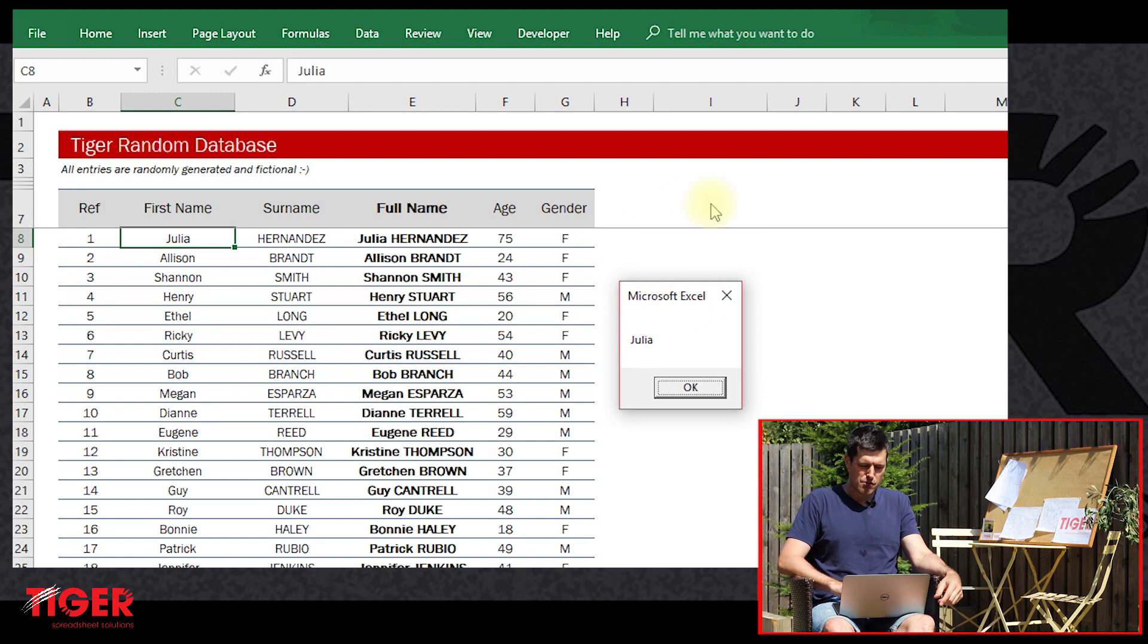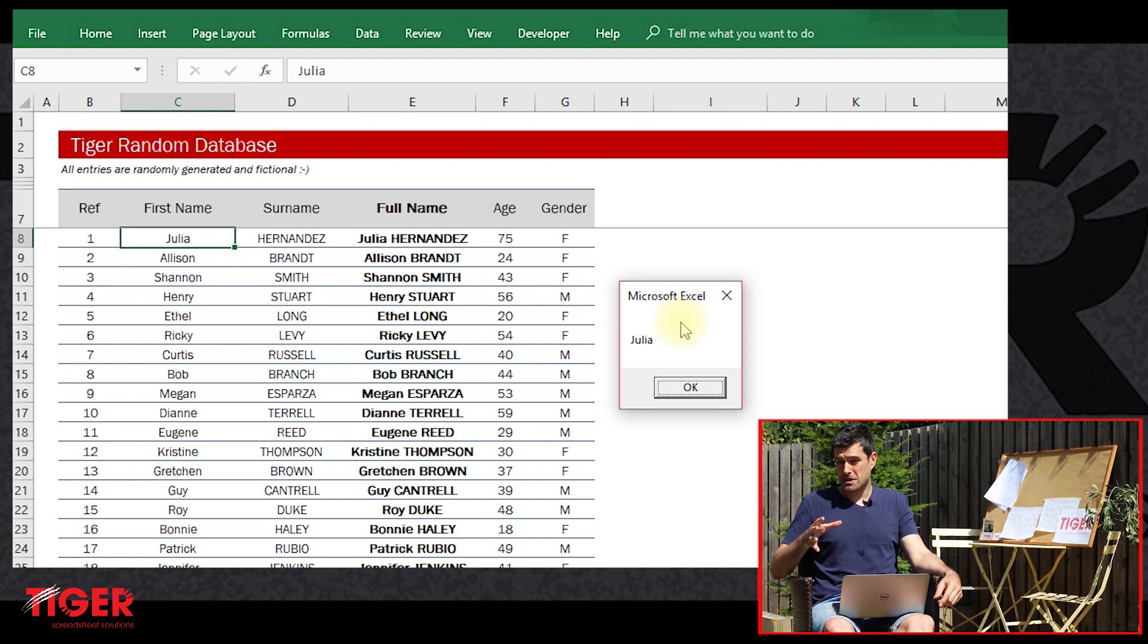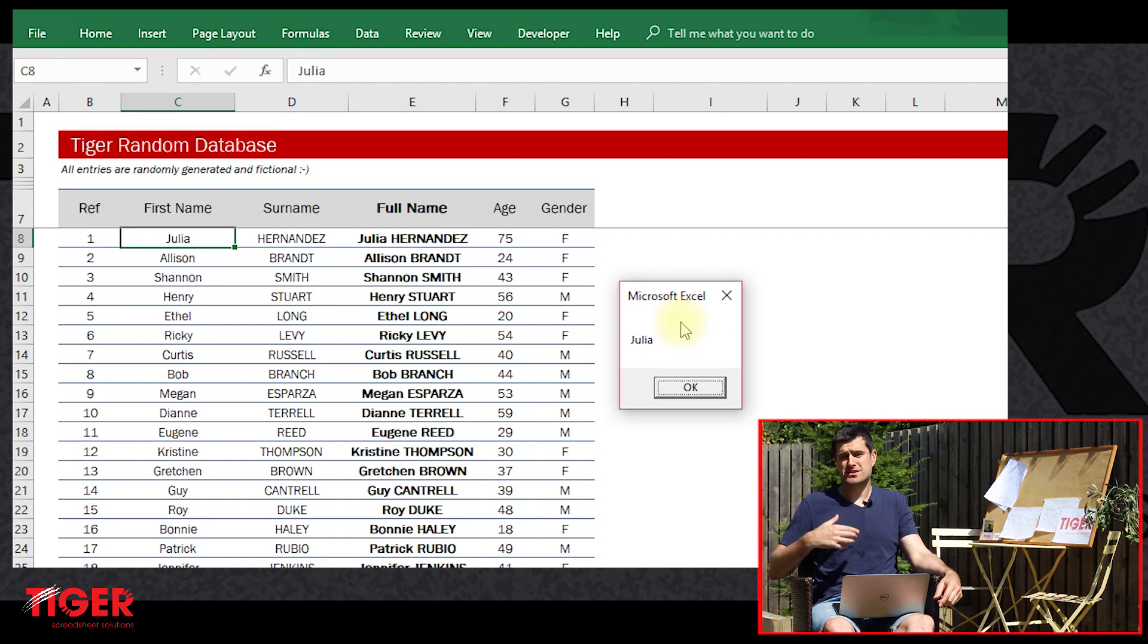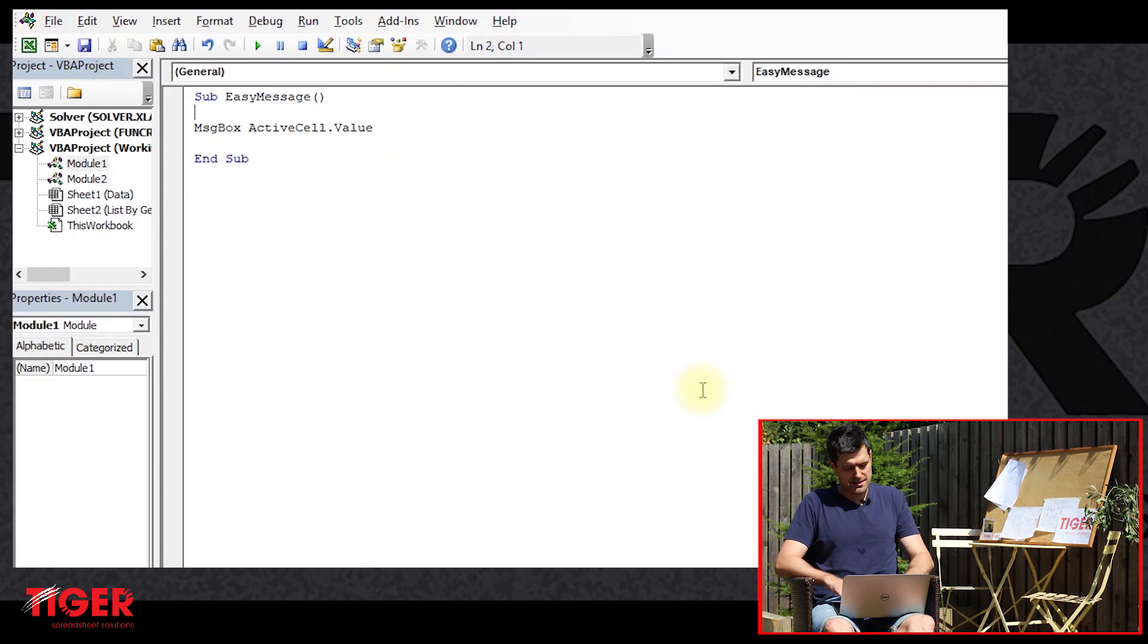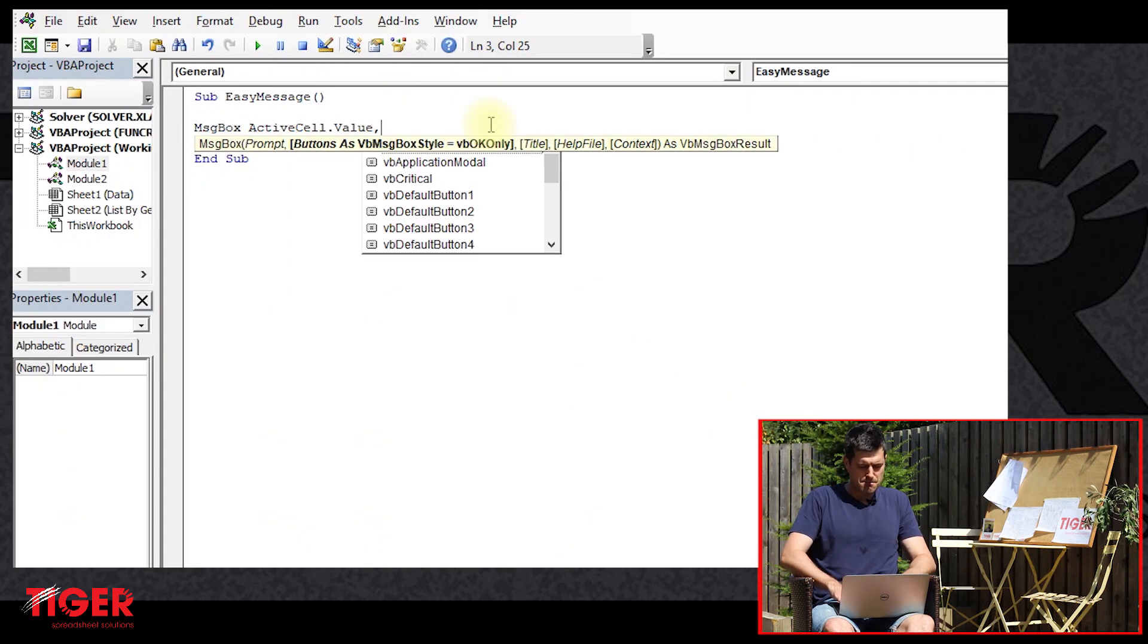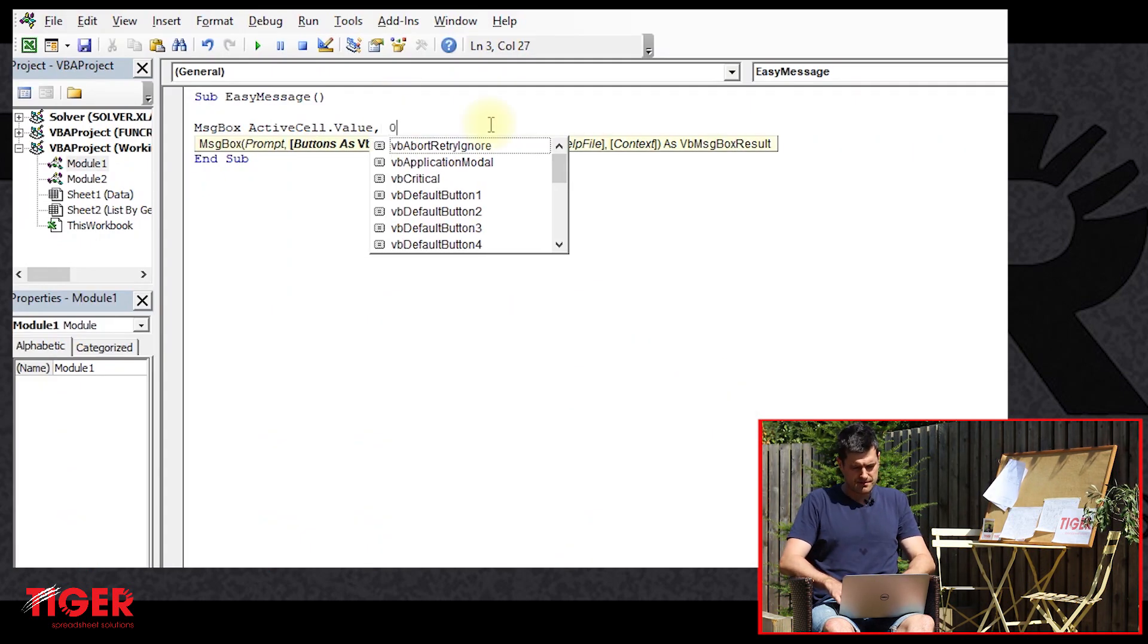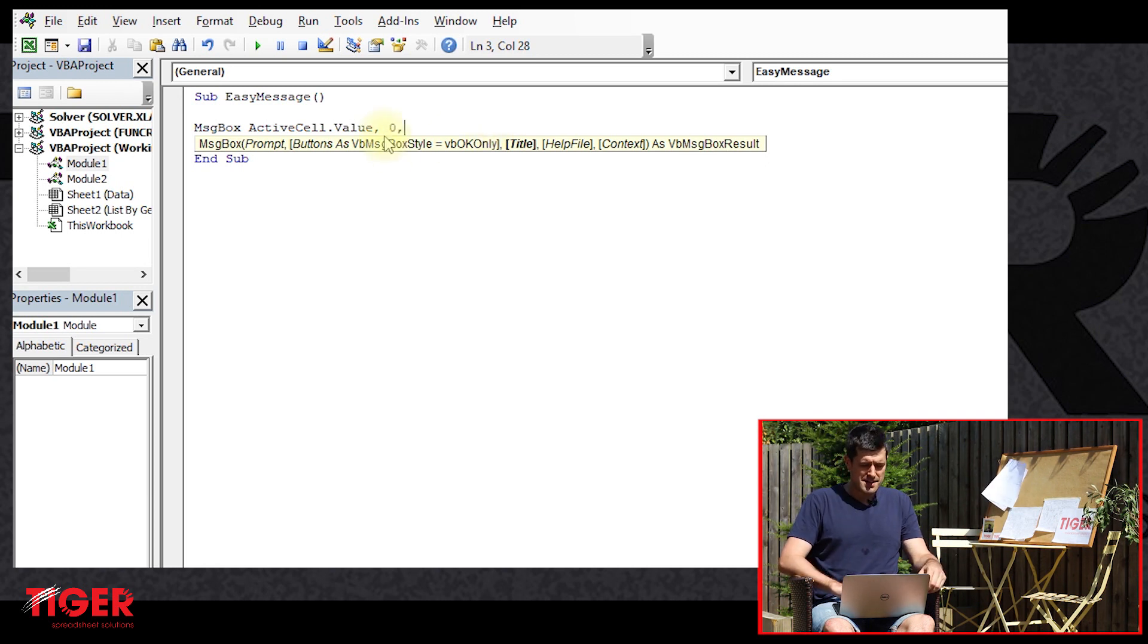So how might we change this so that we don't have Microsoft Excel? What if we wanted something - well, it would be good to have something more useful to the user here. Let's go back to the VBA editor.